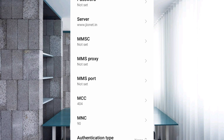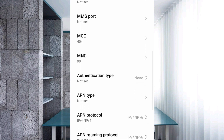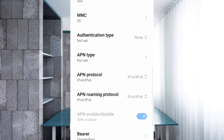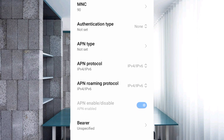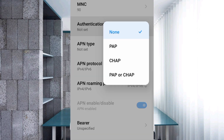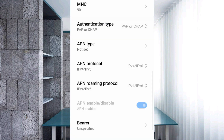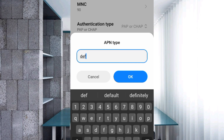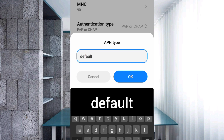Scroll down. For Authentication Type, select the fourth option: PAP or CHAP. For APN Type, enter: default — all small letters, no spaces. Tap OK.